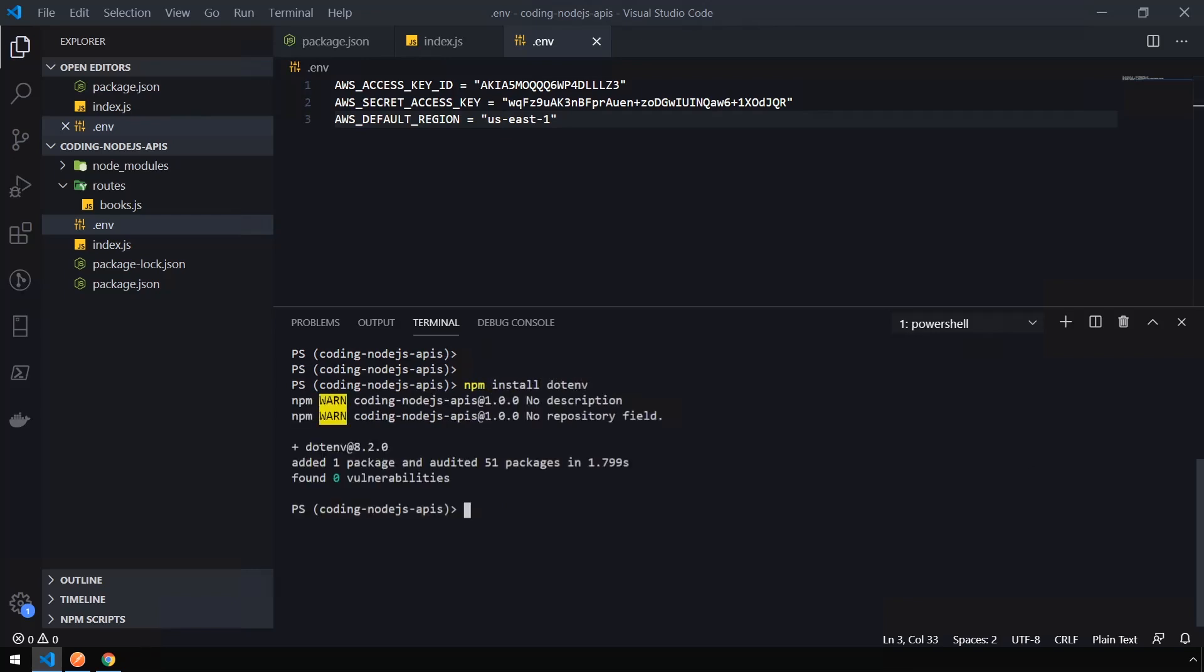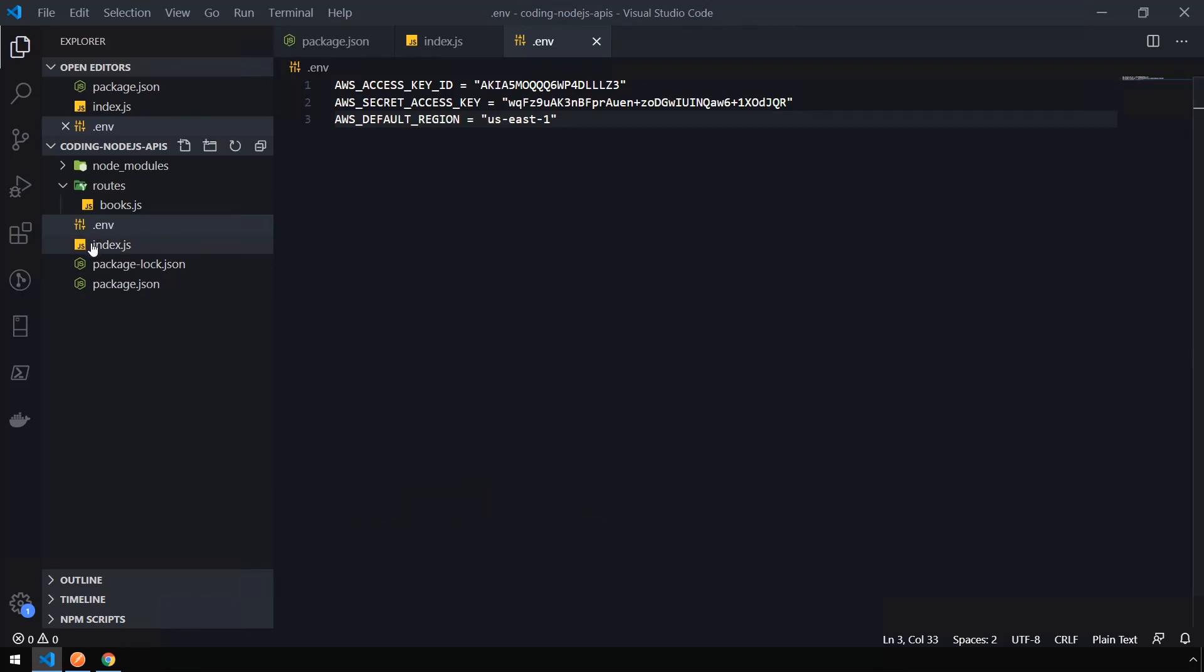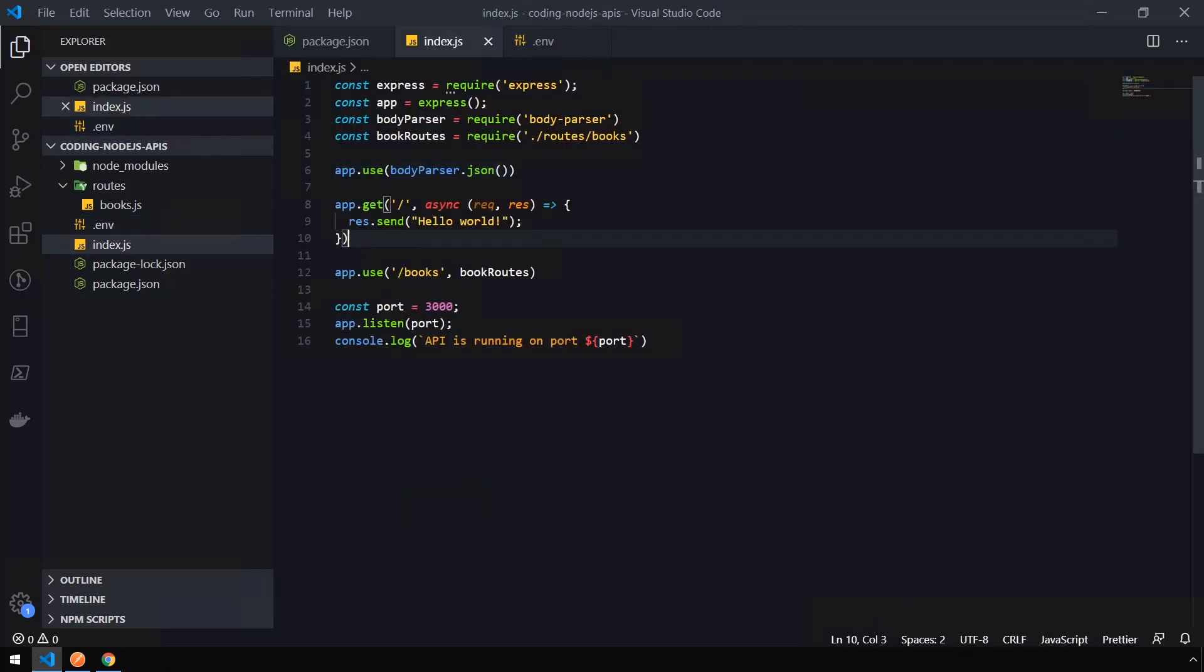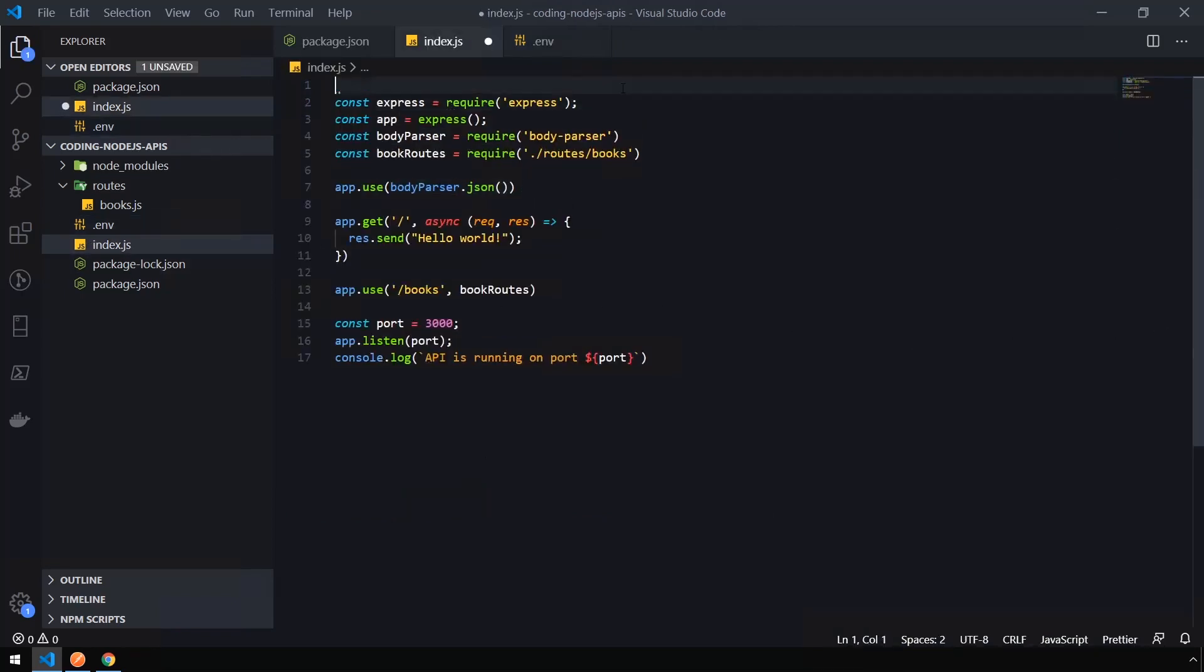And we're going to issue the command npm install dotenv. Okay, now that dotenv is installed, we can close this. Head back into index.js. And then the very first line,